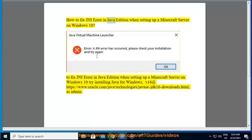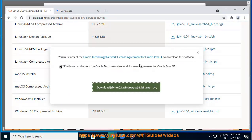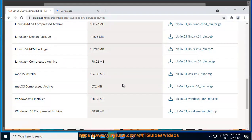How to fix JNI error in Java Edition when setting up a Minecraft server on Windows 10. To fix JNI error in Java Edition when setting up a Minecraft server on Windows 10, try installing Java for Windows v16 at https://www.oracle.com/java/technologies/javase-jdk16-downloads.html